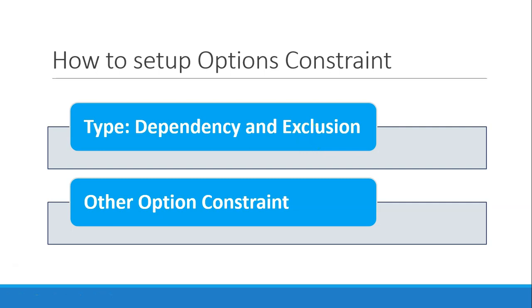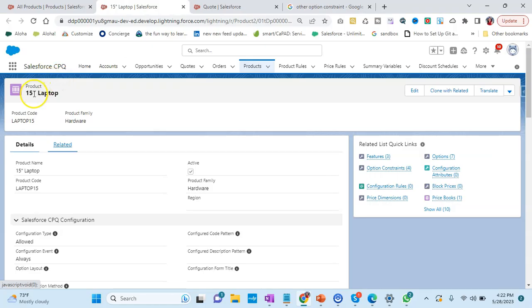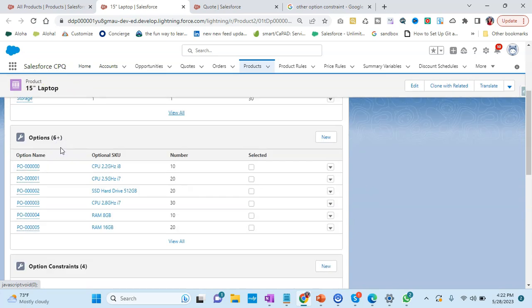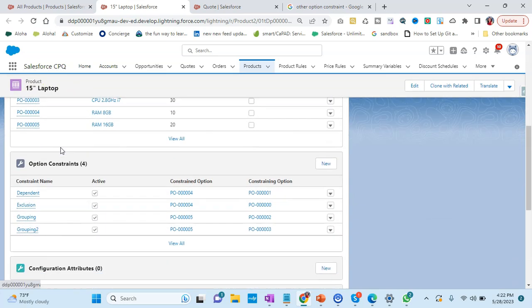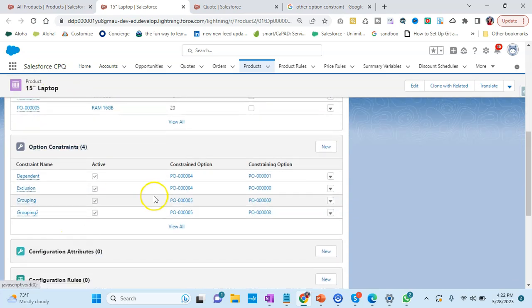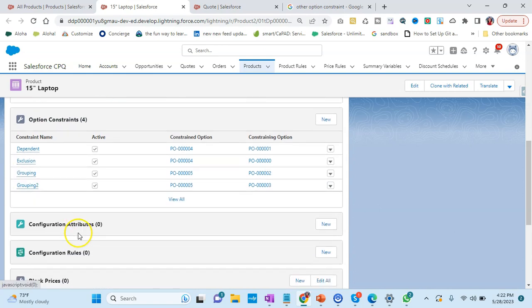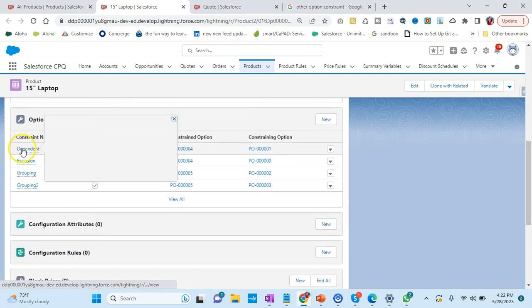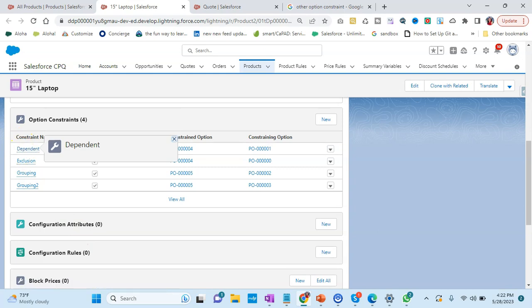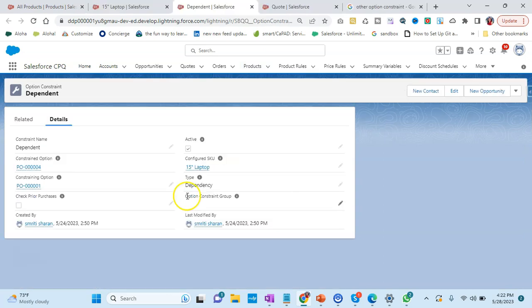We have this product, 15-inch laptop. I will go to Related. I have already configured options constraint for keeping time in mind, so we have the dependency constraint. Let's check that first.